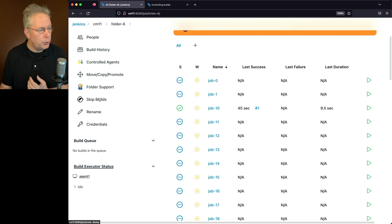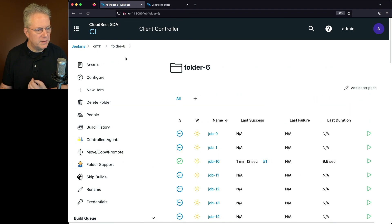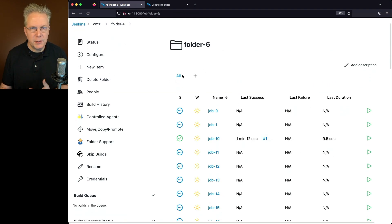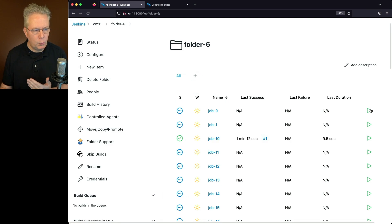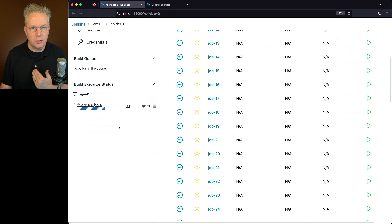Let's go ahead and remove the skip and then we can see back at the folder 6 layer that the orange banner is gone and that if I went ahead and ran job 0, we can see down here that the job is being scheduled and ran.